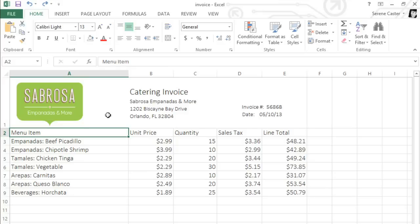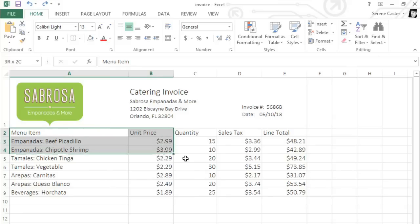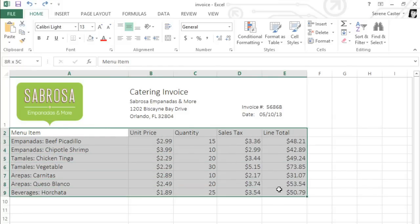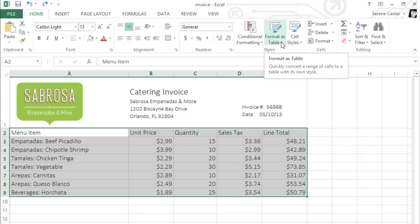To create a table, all you have to do is select the cells you want to include, then click the Format as Table command on the Home tab.